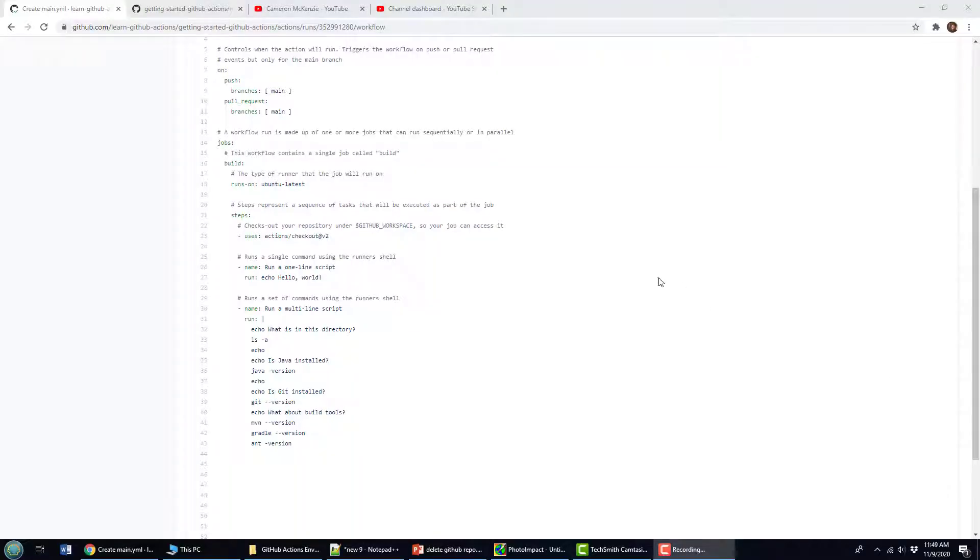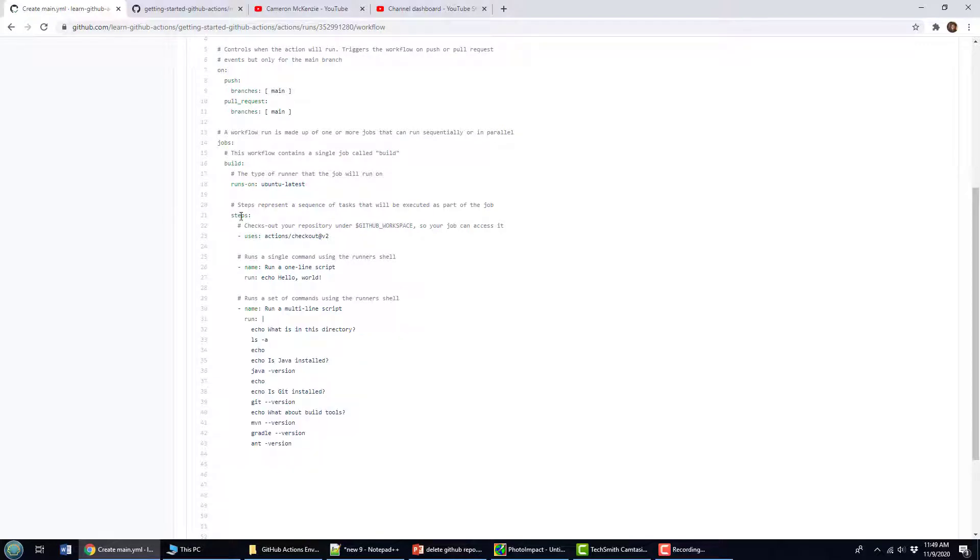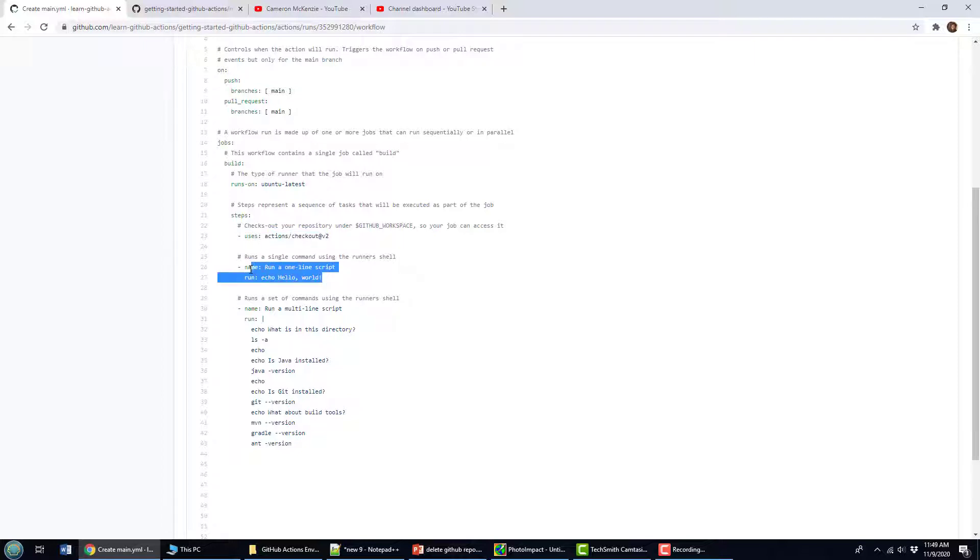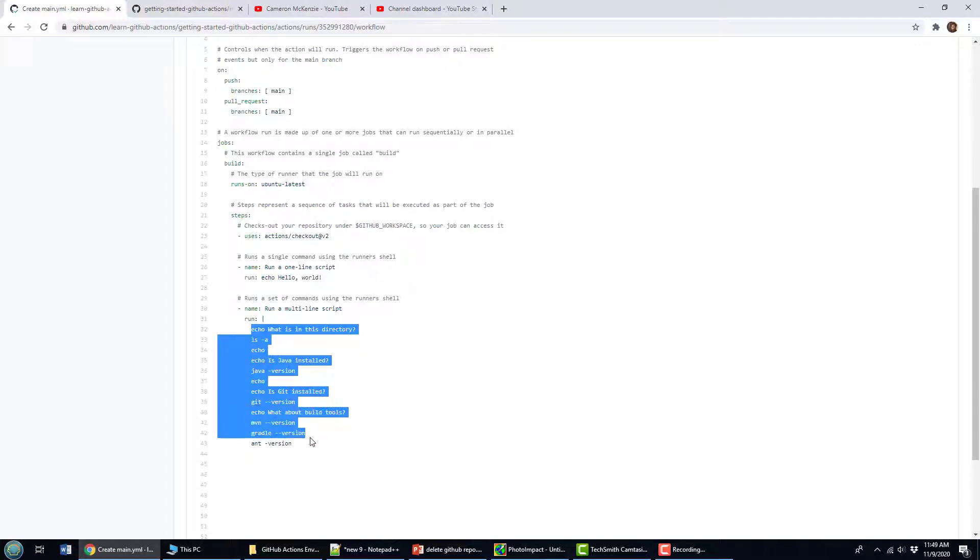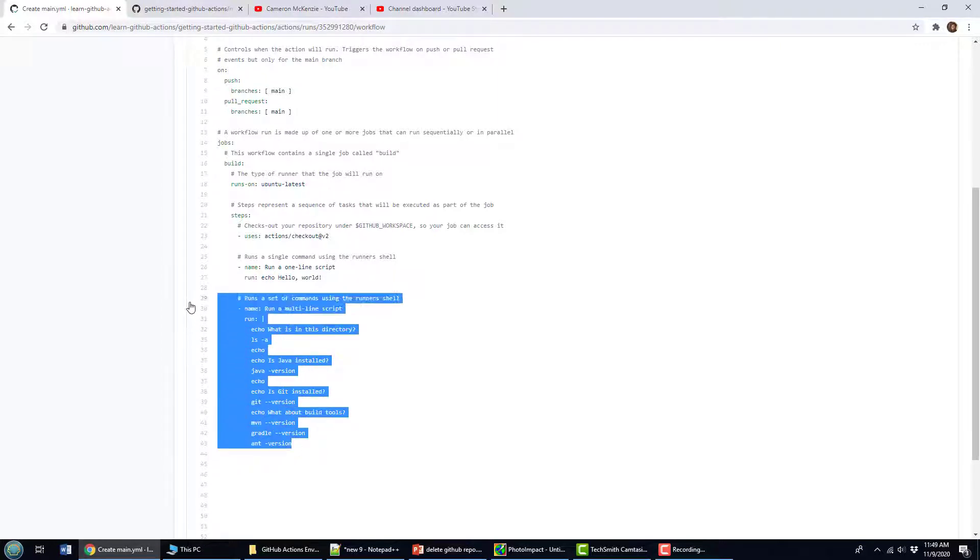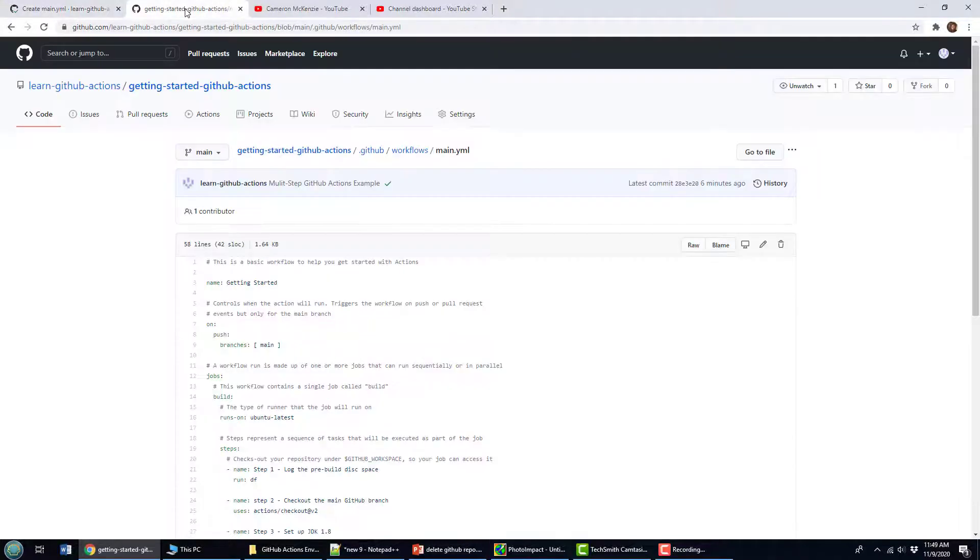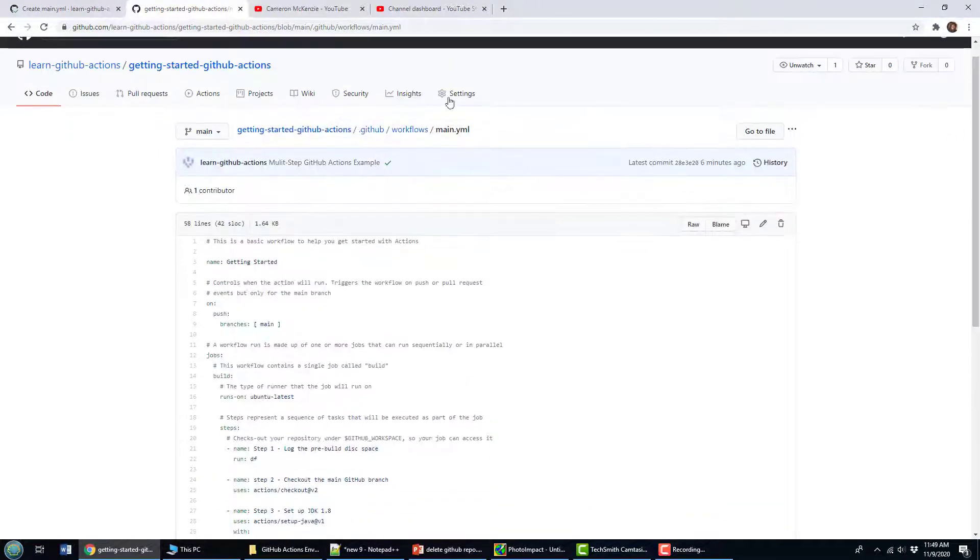When people get started with GitHub Actions, you usually see bland workflows that look something like this. You've got your steps listed here, you do a checkout of your code, maybe you pull in the right version of the JDK, and then maybe you run a single line command here or use the multi-line command step to run a bunch of different commands at the same time. This isn't a good idea, that's not the way you're supposed to structure your workflow. So I want to give you an example of how to structure a multi-step GitHub Action workflow and how one might work.